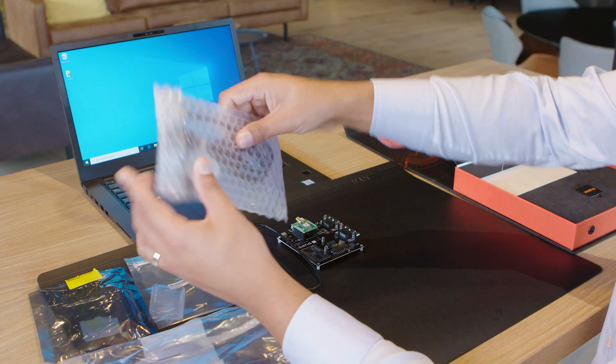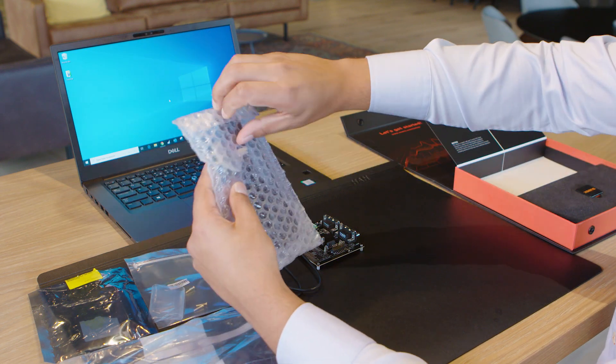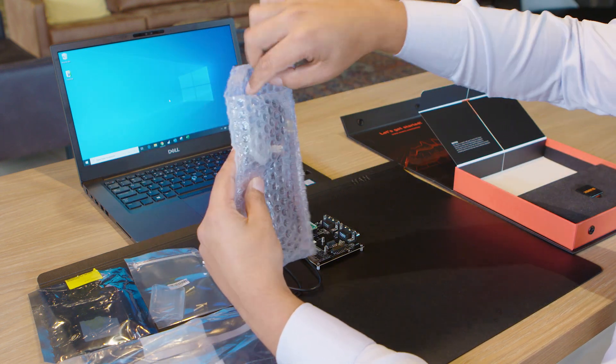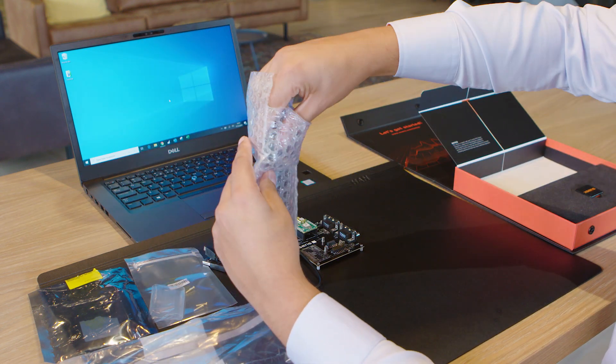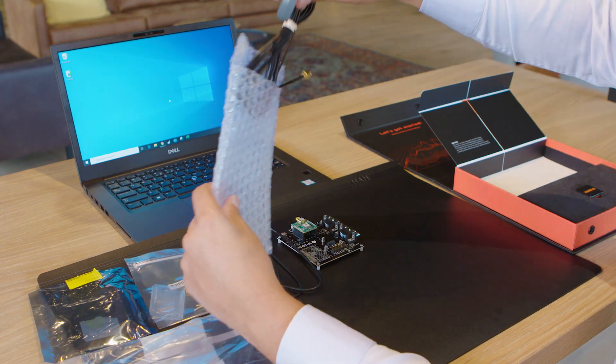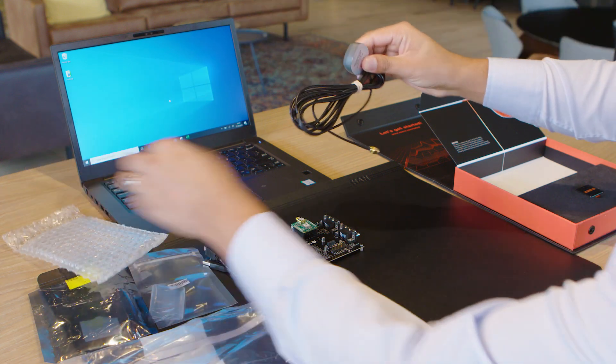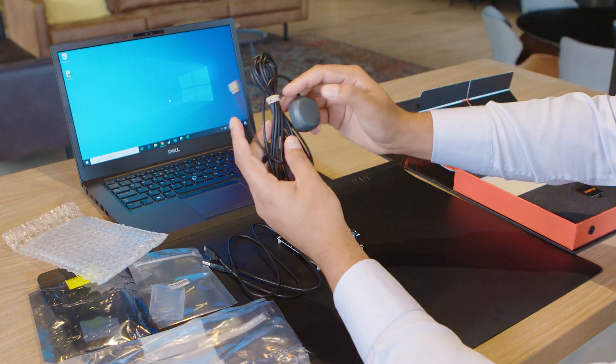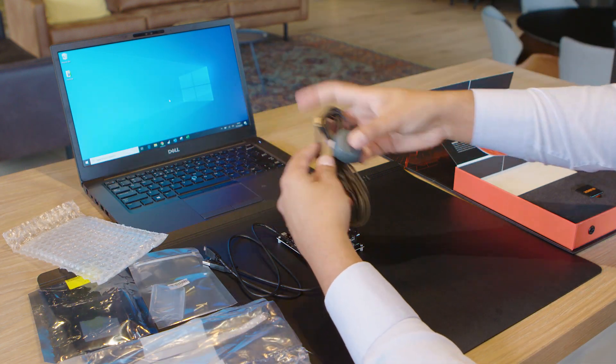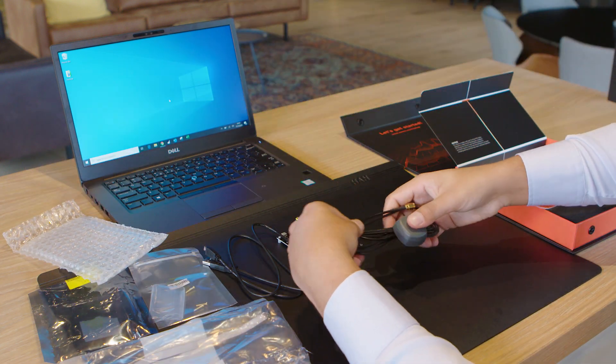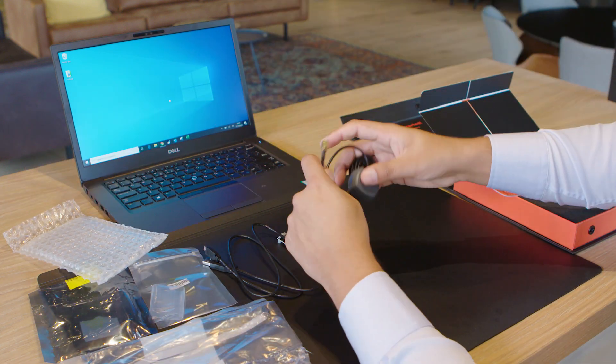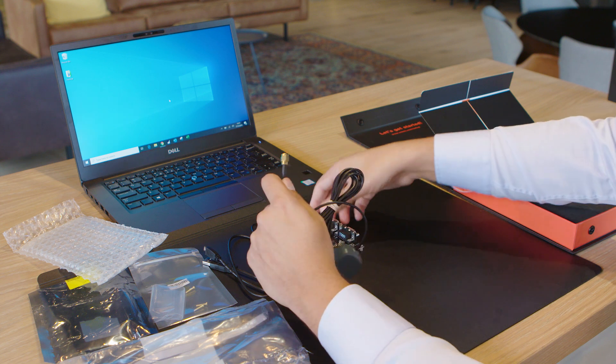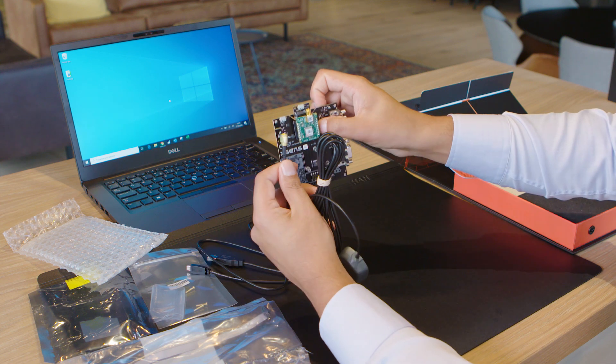Here we have the GNSS antenna with a standard SMA connector.